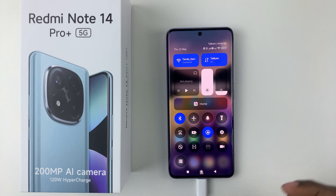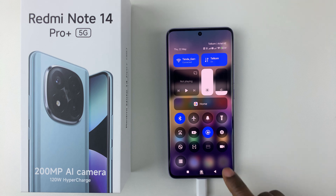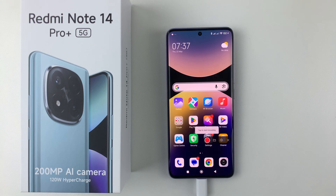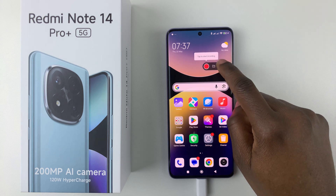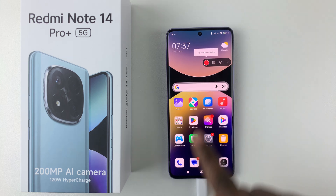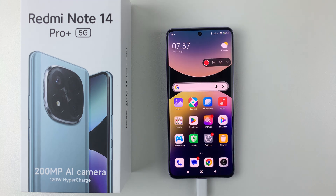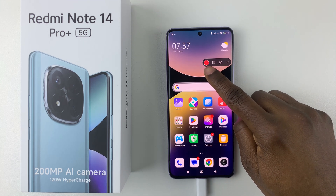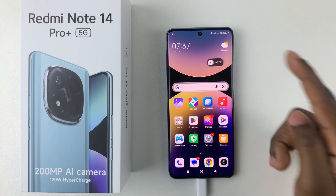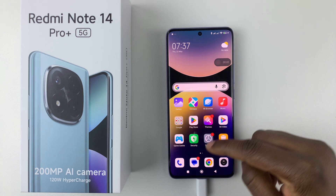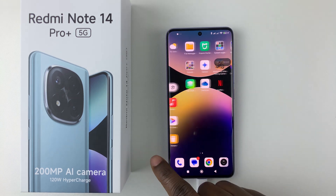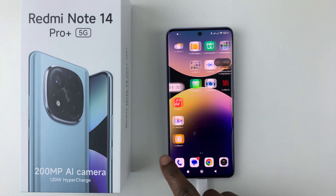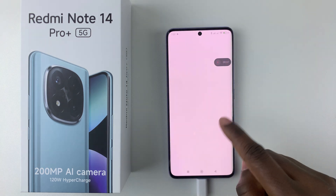Once you've added the screen recording icon, all you have to do is simply tap on it. You should see this menu up here. From here, all you have to do is simply tap on the red icon to begin the screen recording. And now you can do your things on the screen as it continues recording.